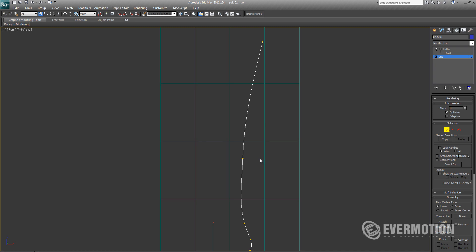I will increase steps to 8 and play a little bit with the handles to correct some of the errors in our curvature.